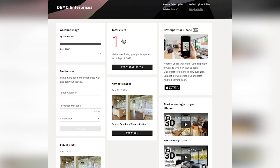Similarly, the number of total visits for spaces that have been made public will be shown here. For admins, it's going to be a number that shows all visits for all spaces in the account. For individual users, it'll show you the number of visits for all of the spaces that you have access to. Here you can dig into view statistics a little more.